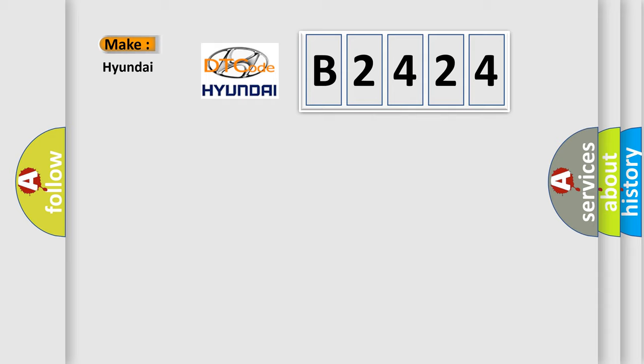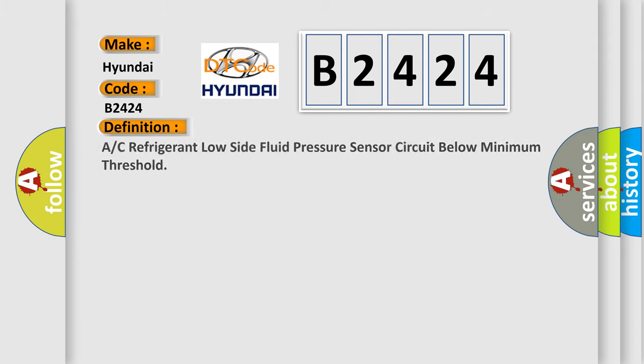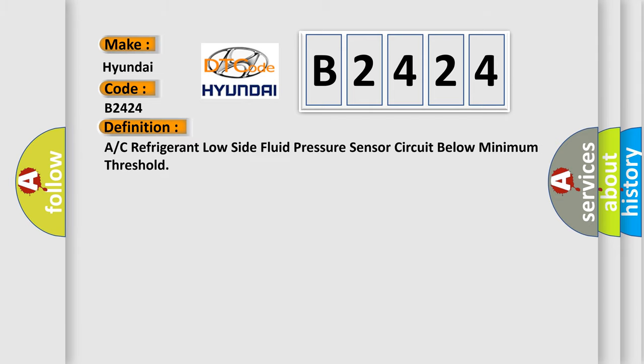So, what does the Diagnostic Trouble Code B2424 interpret specifically for Hyundai car manufacturers? The basic definition is A/C refrigerant low side fluid pressure sensor circuit below minimum threshold.